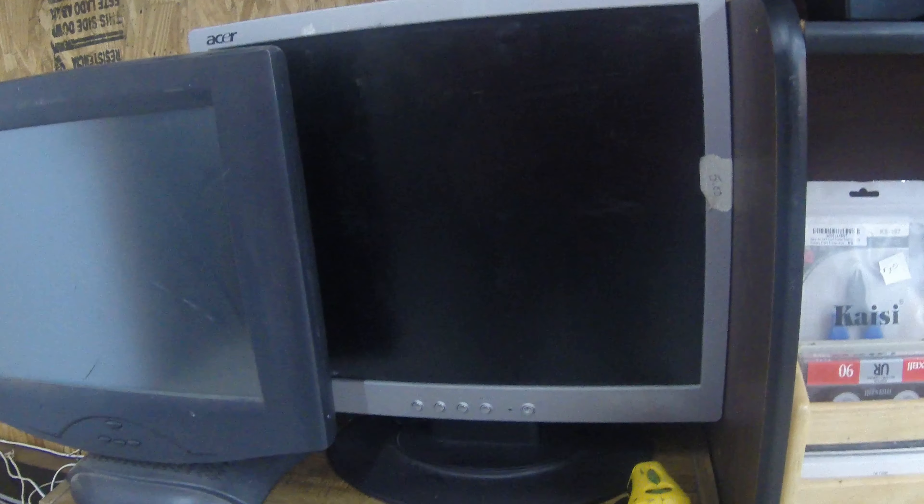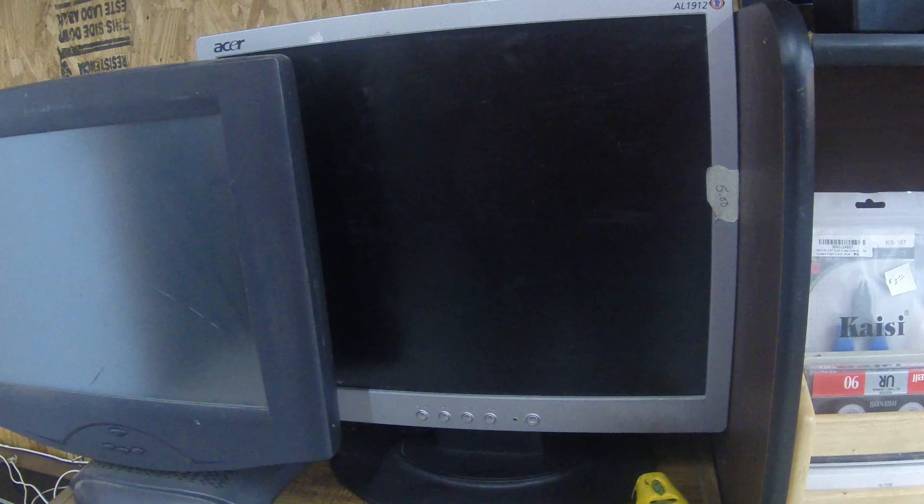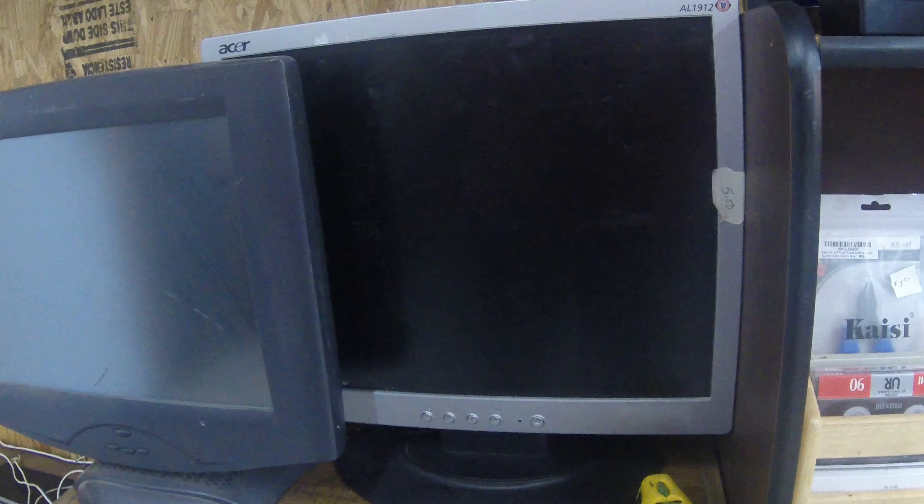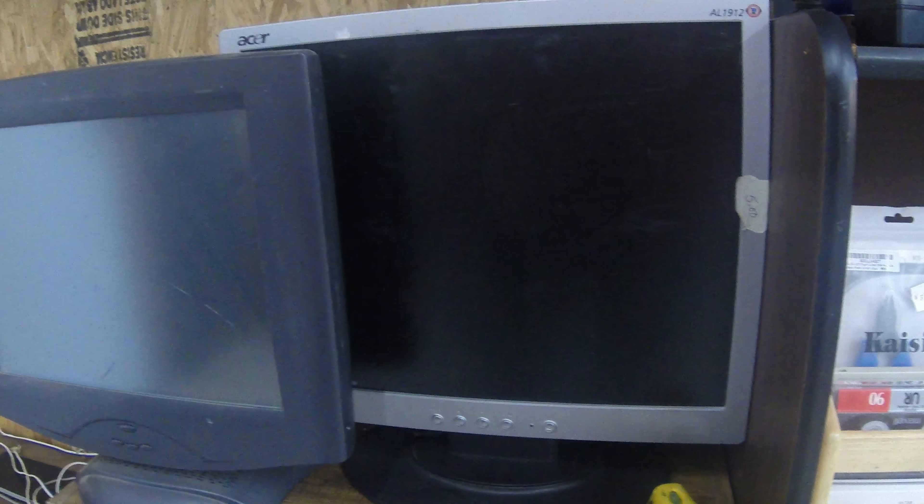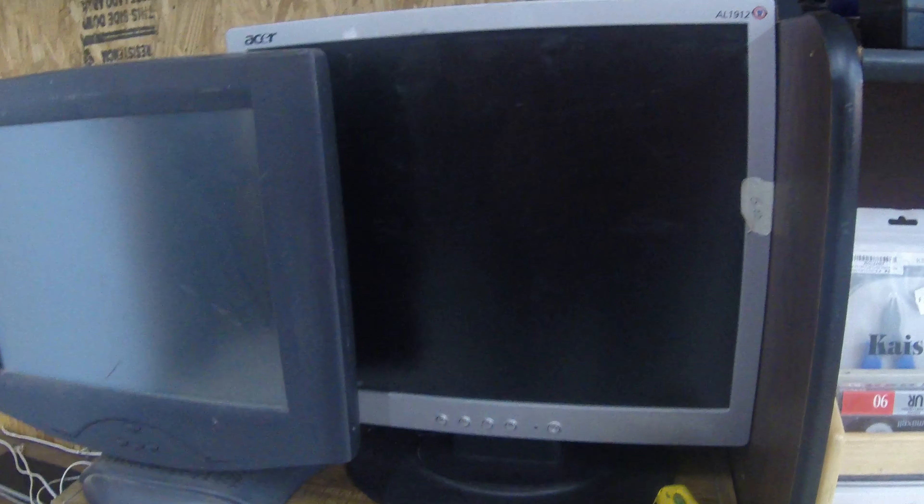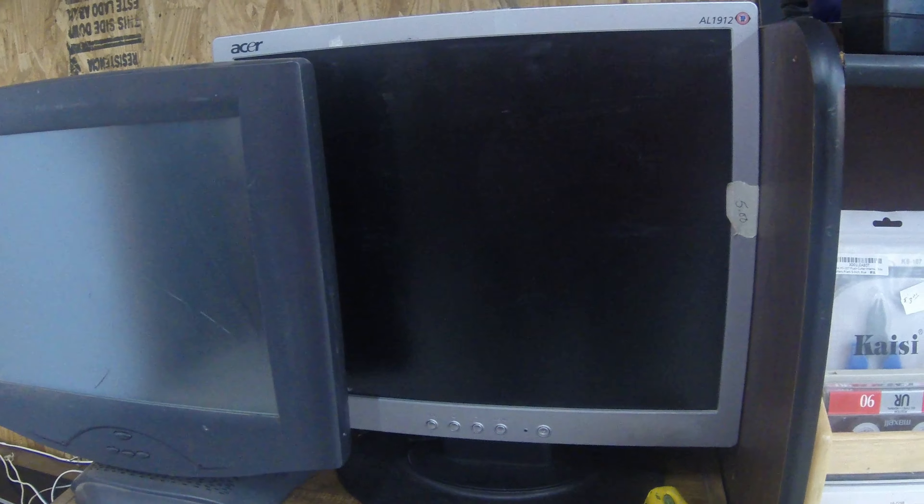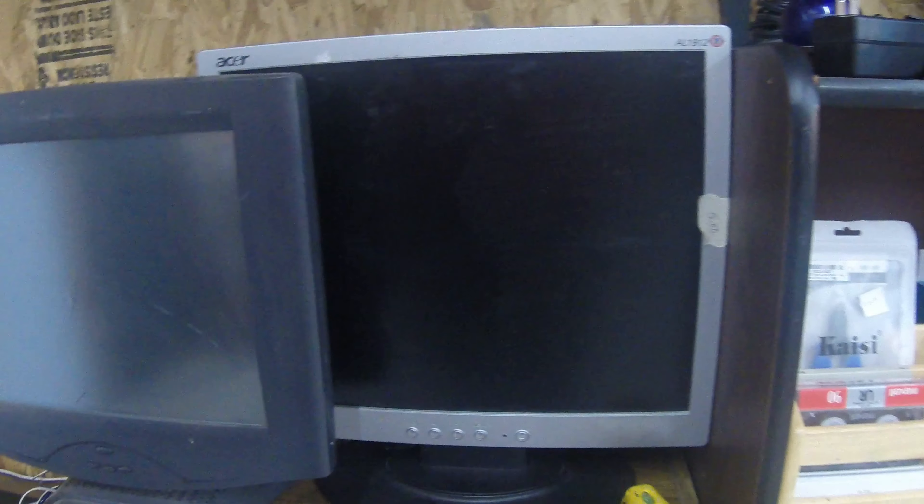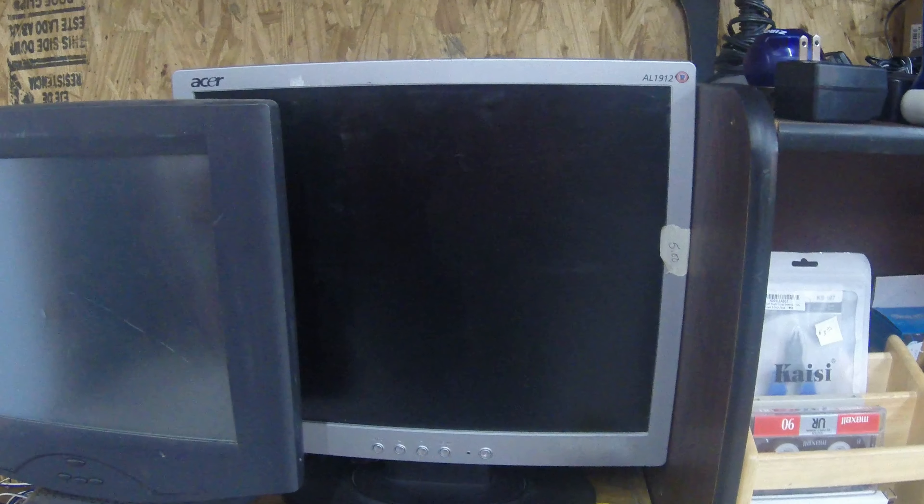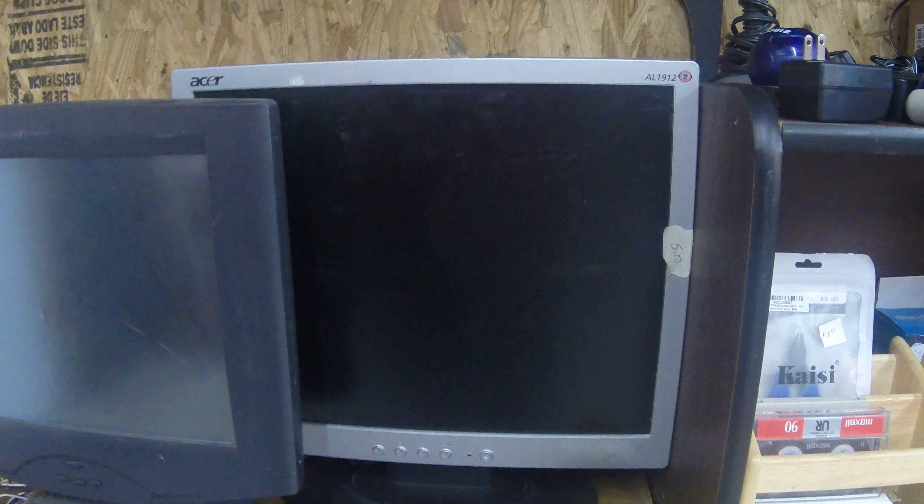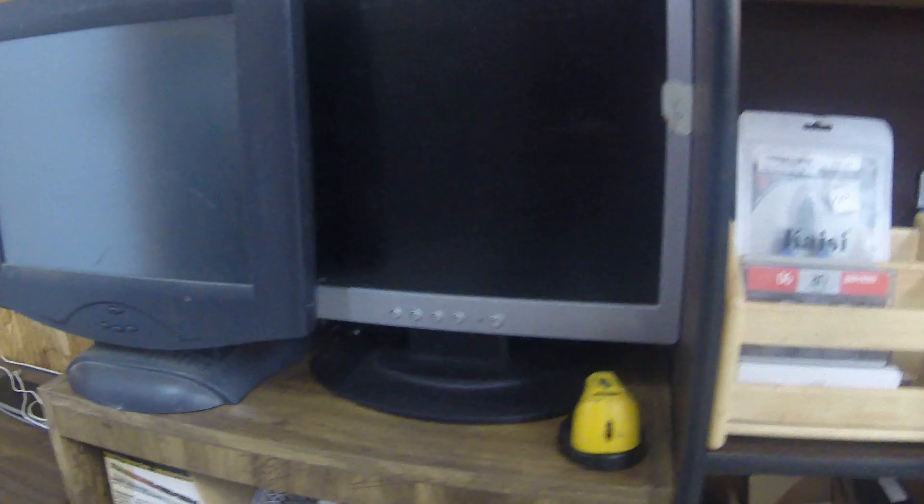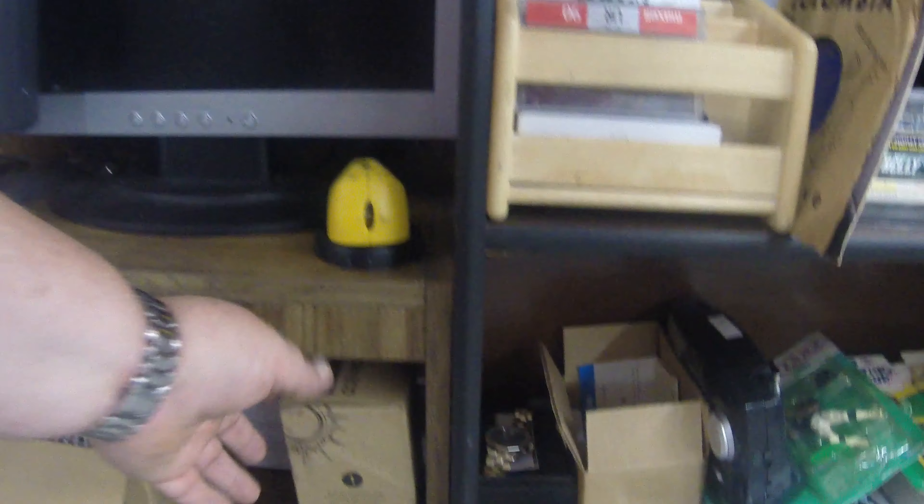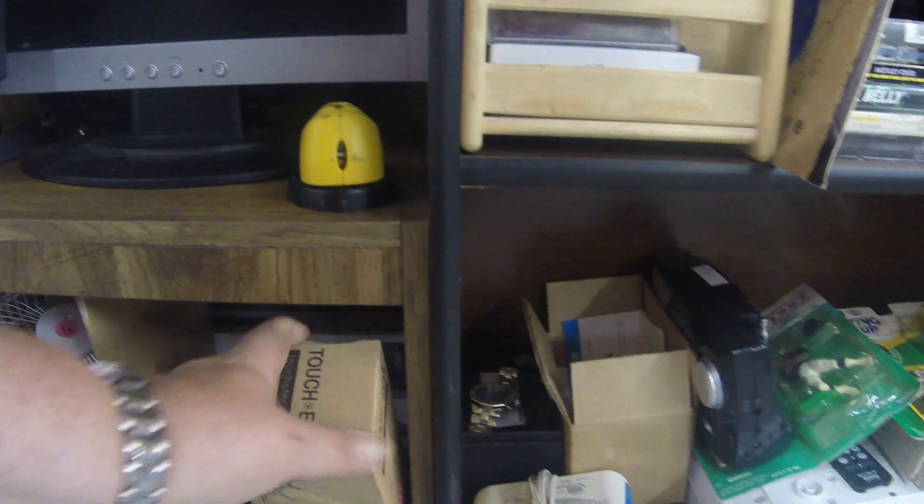I picked up this Acer AL1912 monitor. Actually it'll clean up real nice. She said it works perfectly. I actually jewed her down to three bucks on it. She said they got rid of it because it didn't have HDMI. I still use VGA a lot on my stuff so that's not a problem with me. For three bucks to have a spare monitor, and that looks like a 19-inch, I thought that was a pretty good little bargain.